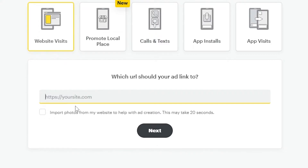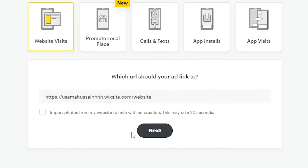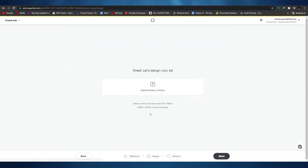All you have to do is enter in the URL for your ad to link to. I'm going to be using this Wix website that I created a while back. Simply click Next once you've added your link.